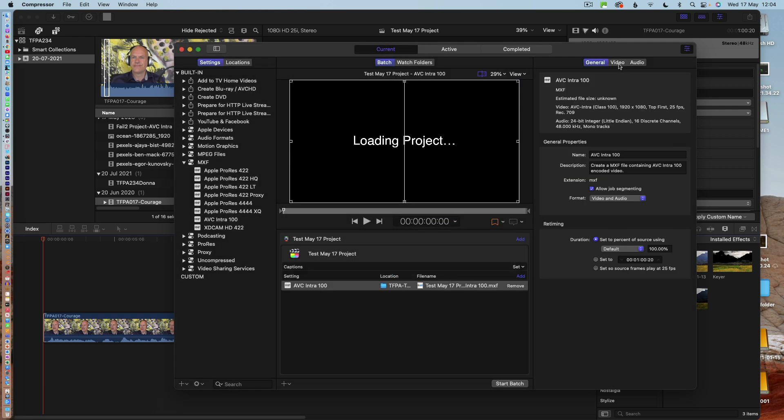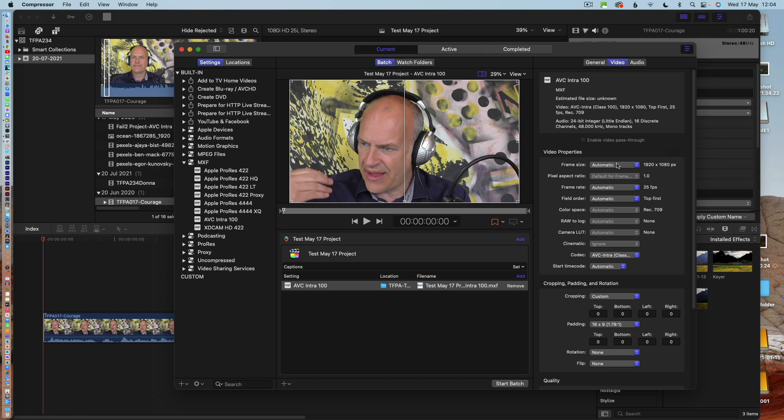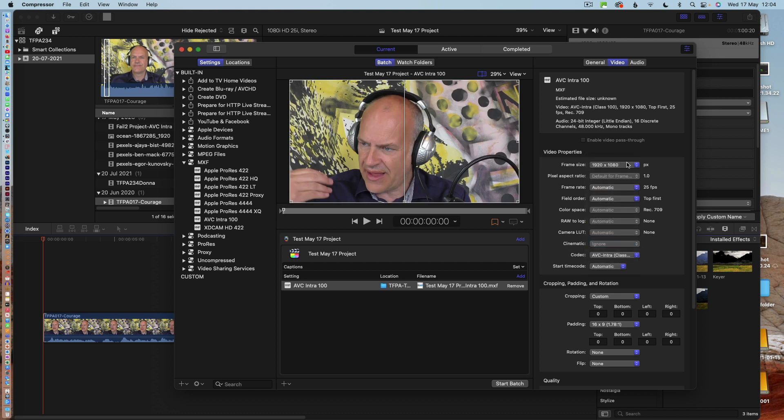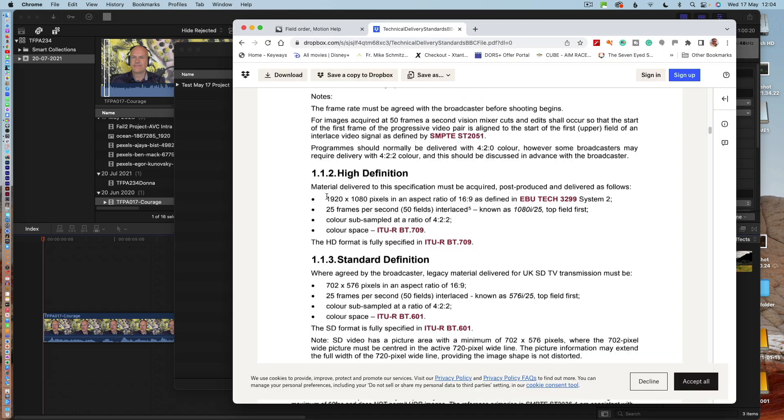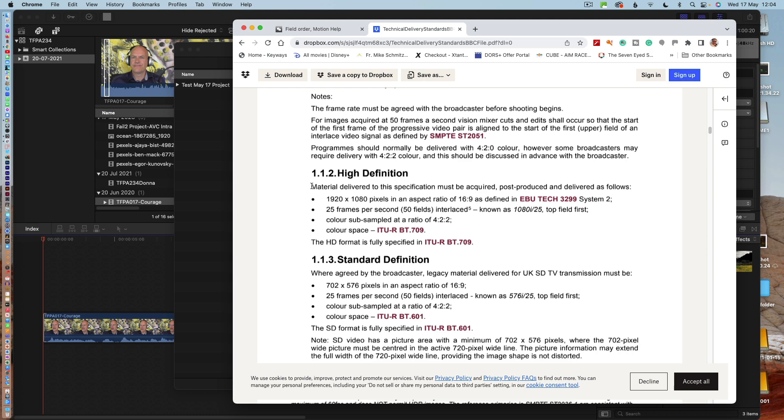And if we look in here again, we need to set this to 1920 by 1080. This needs to be 25, and then just use the top first so that it matches what the BBC specification is. So if you look at this here, this is what the specification for HD is on the BBC's specification sheet, and it's looking for 1080i, 25 top first at 422. And that's what we should end up with there.